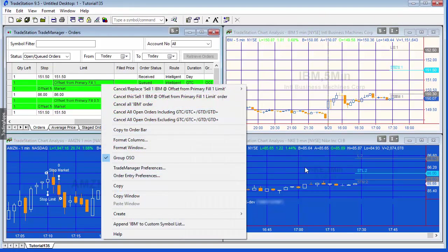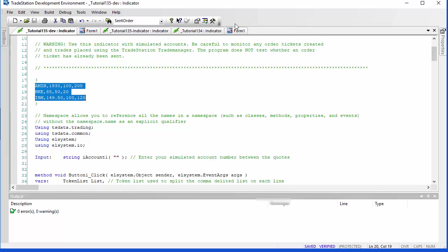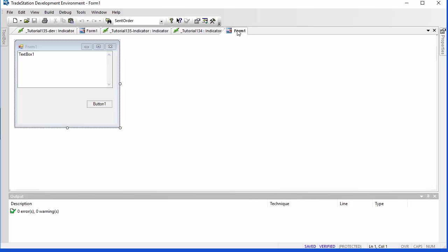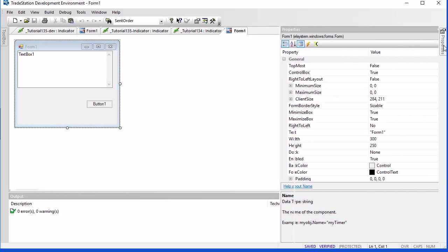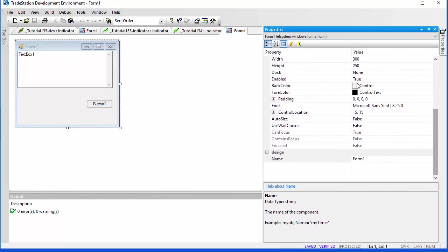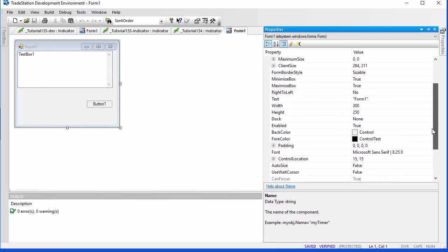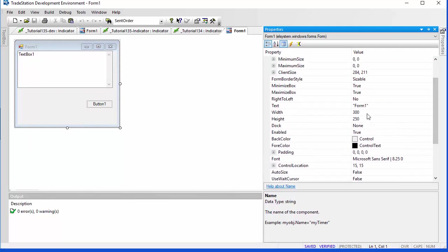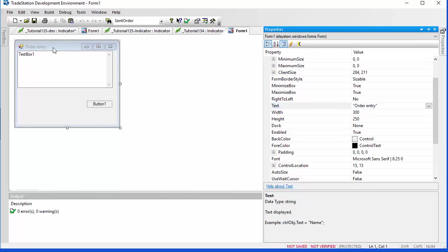If you wanted to add more textual information — for example, change the name of the form — you would simply go to the form and look at the properties. There's the name property but also the name in quotes, so you could change it to something like 'Order Entry.' That would now be reflected on the chart. You could also change the label text for the button.